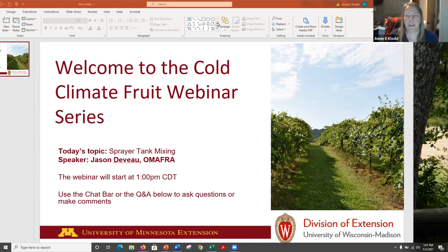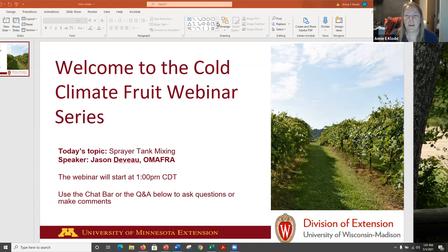Speaking of Q&A, if you want to ask questions — everybody's pretty used to this by now, but just as a reminder — if you hover over the bottom of your screen, you'll see a little icon that says chat. You can type your questions or comments in there, or in the other icon that says Q&A with a couple of little speech bubbles. Either way will work.